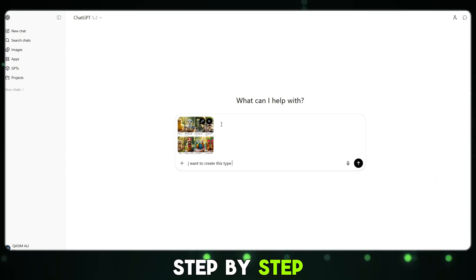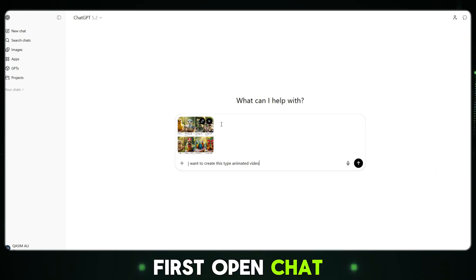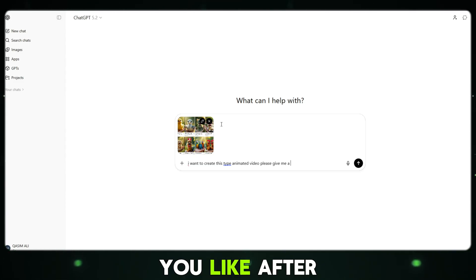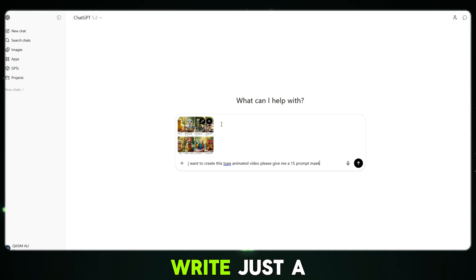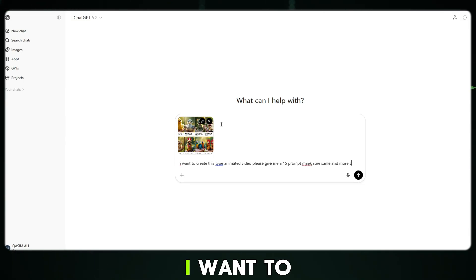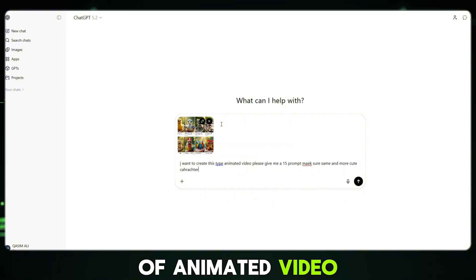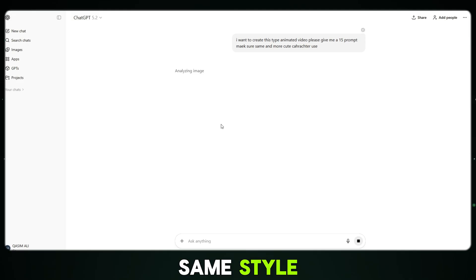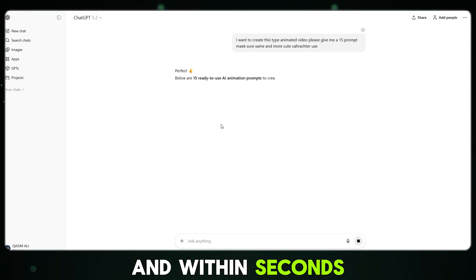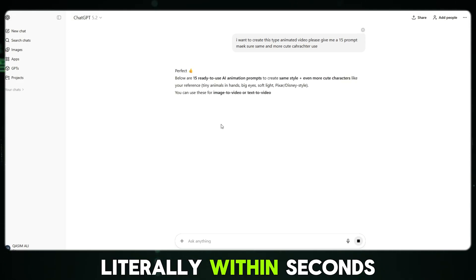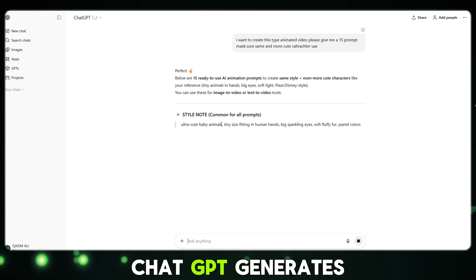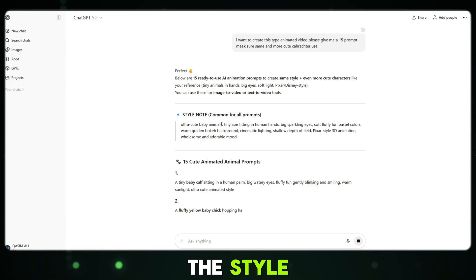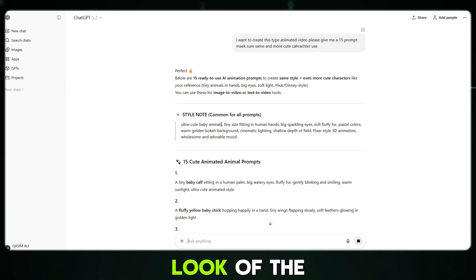Just follow me step by step. First, open ChatGPT. Then simply paste a screenshot of a video from the channel you like. After that, write just a few simple lines, such as: I want to create this type of animated video. Please give me 10 to 15 prompts using the same character and the same style. And within seconds, ChatGPT generates incredibly detailed, high-quality prompts that perfectly match the style, mood and visual look of the viral channel.